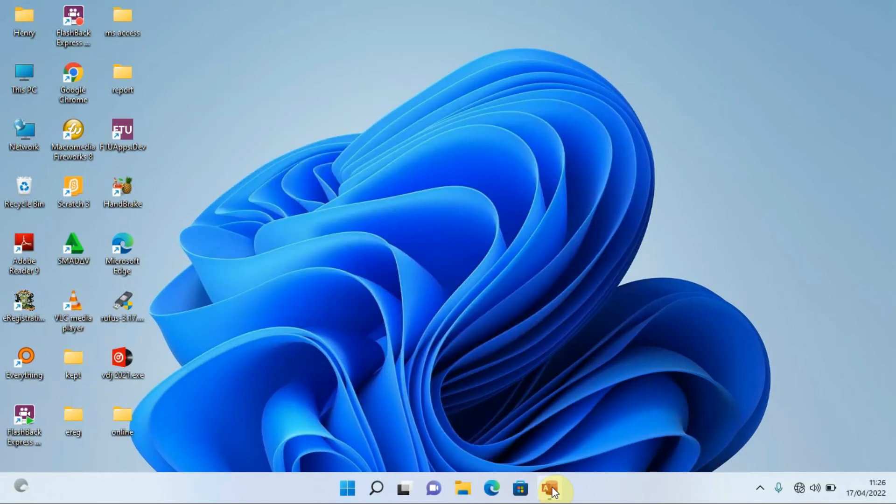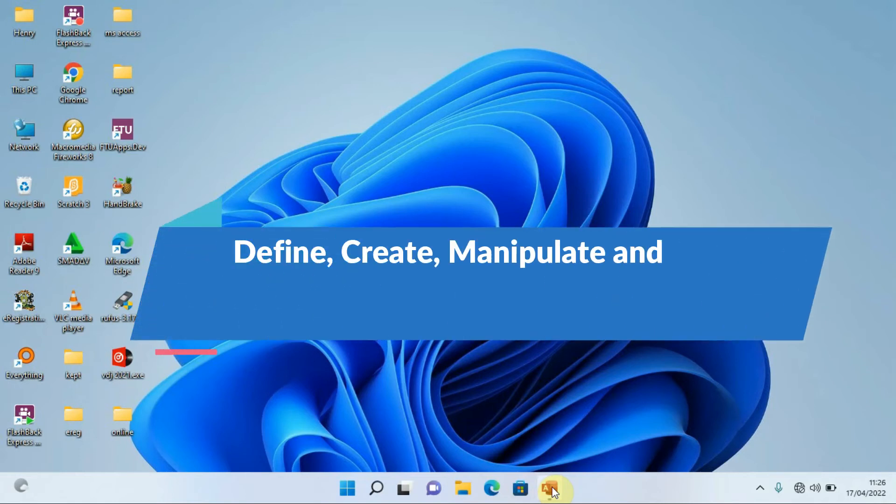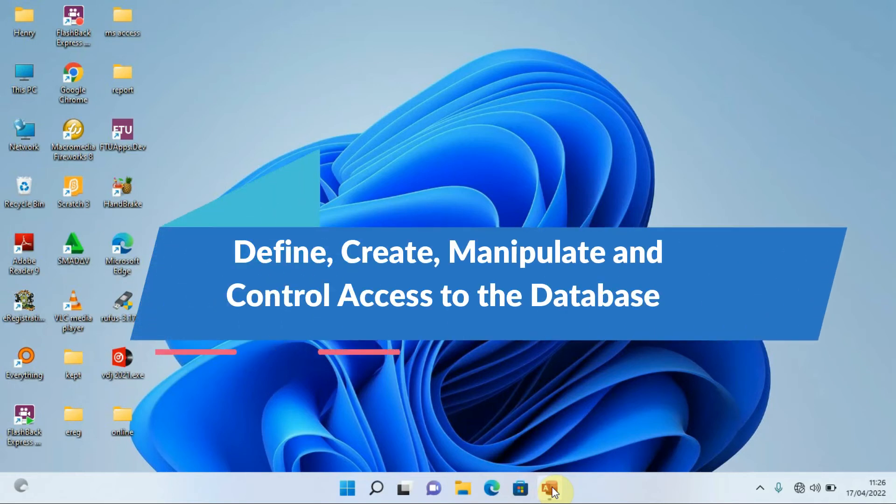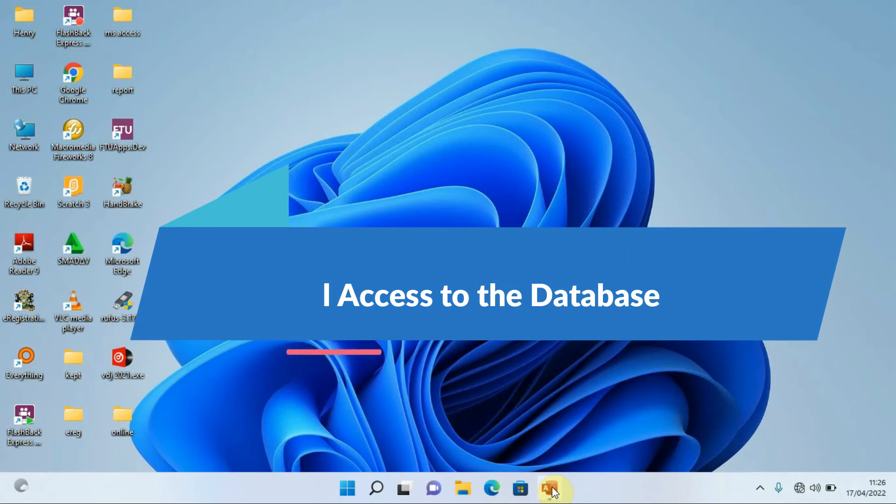In other words, it will allow us to define, create, manipulate, and control access through our database.